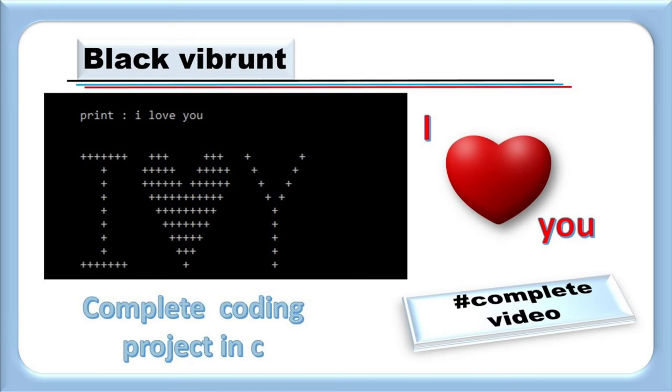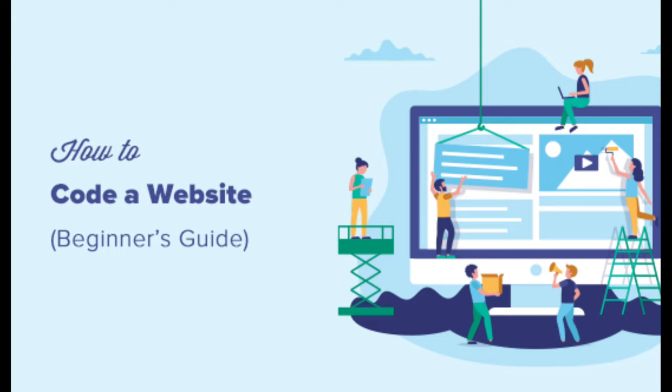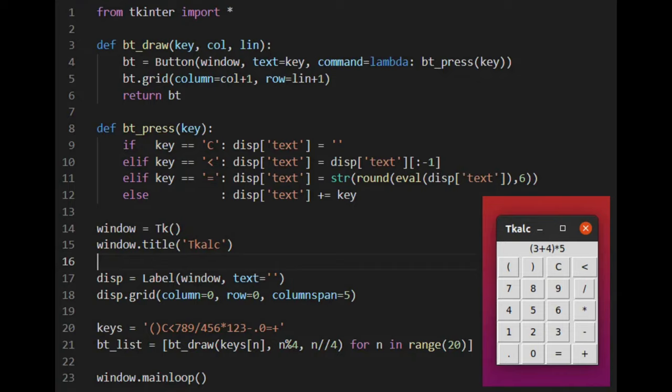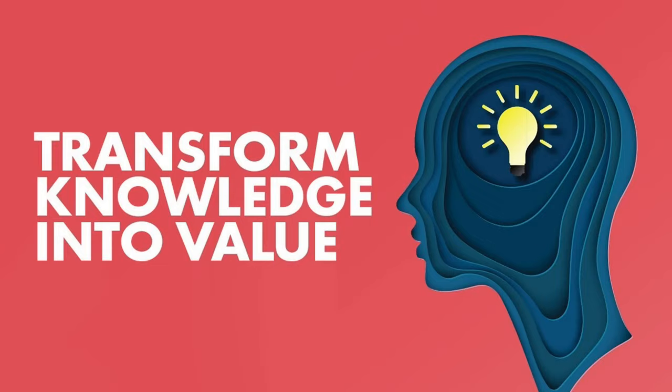Start building small projects that interest you. It could be a simple website, a calculator, a game or anything that allows you to apply what you've learned.